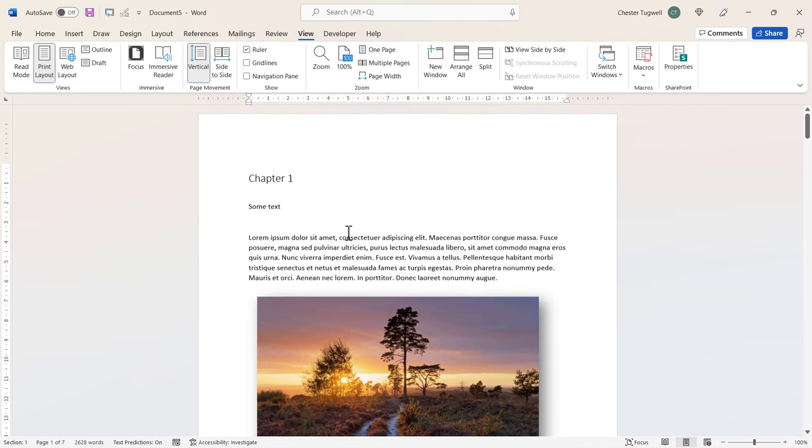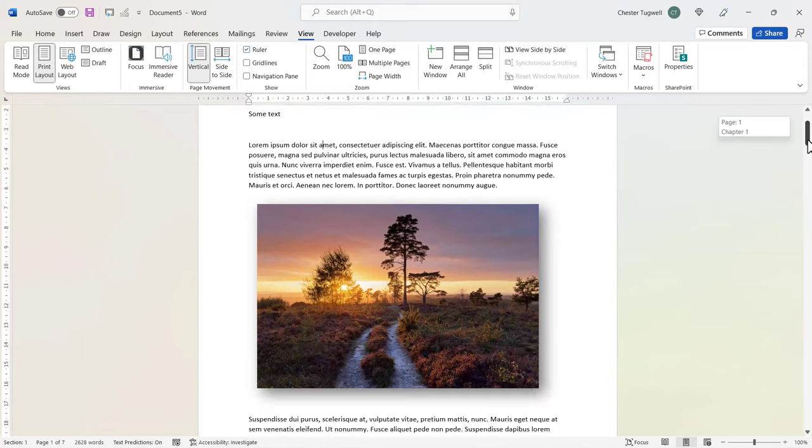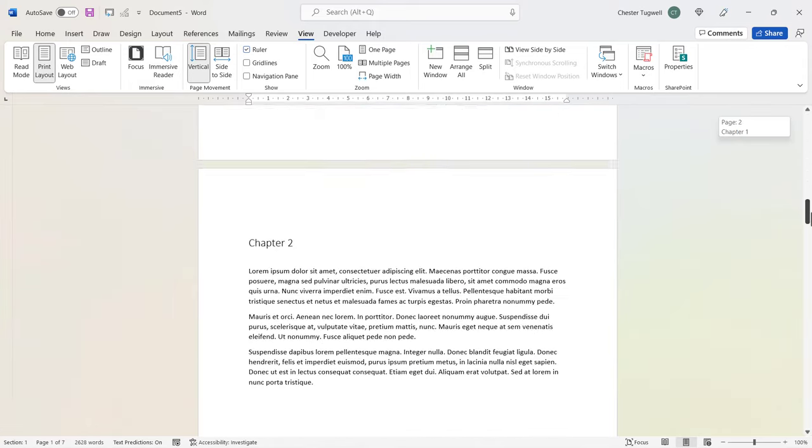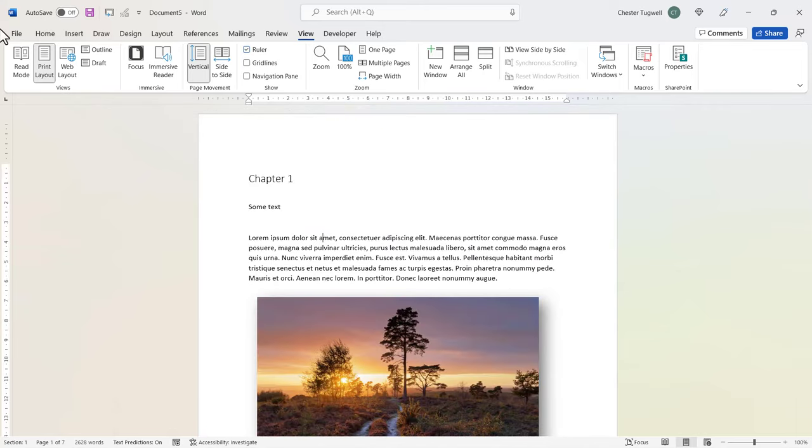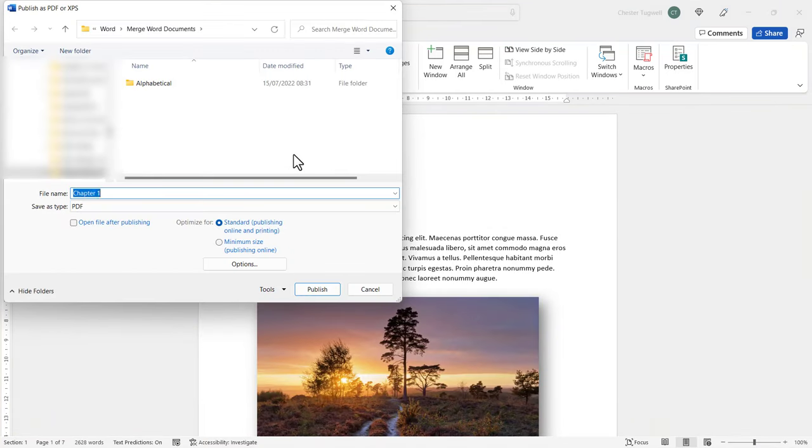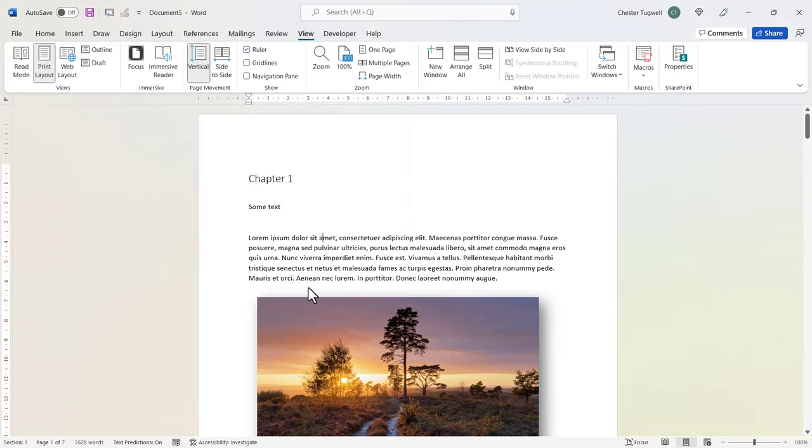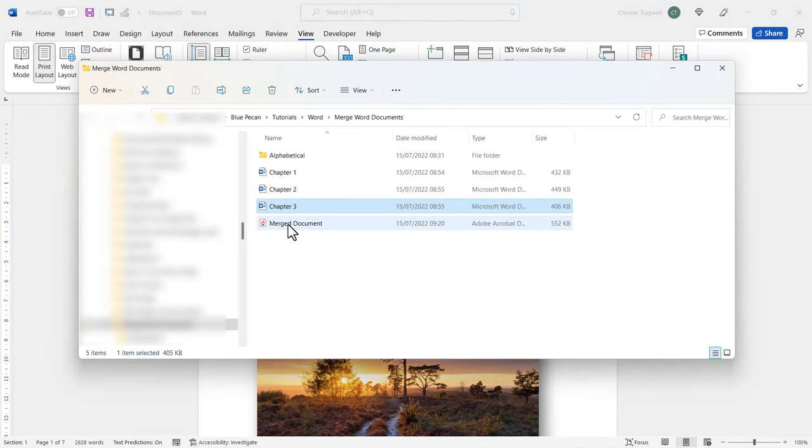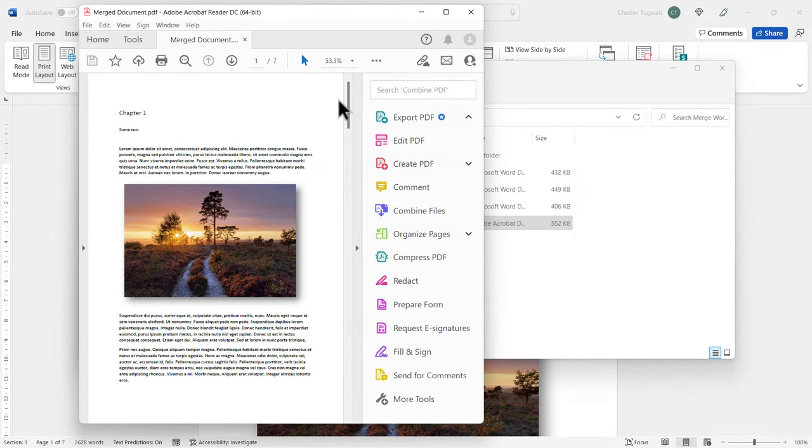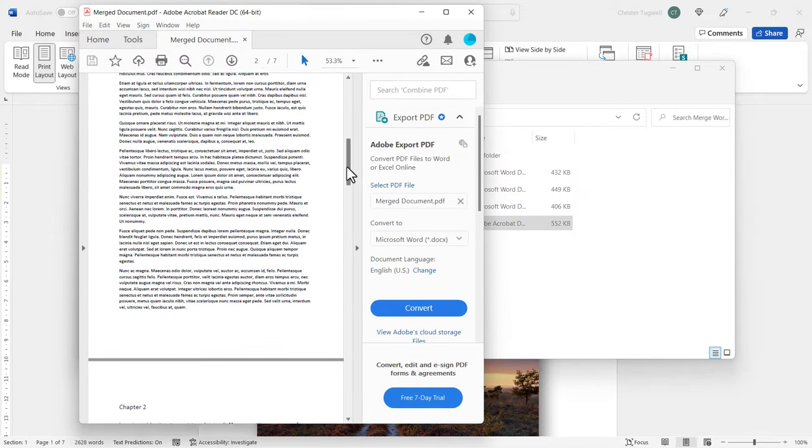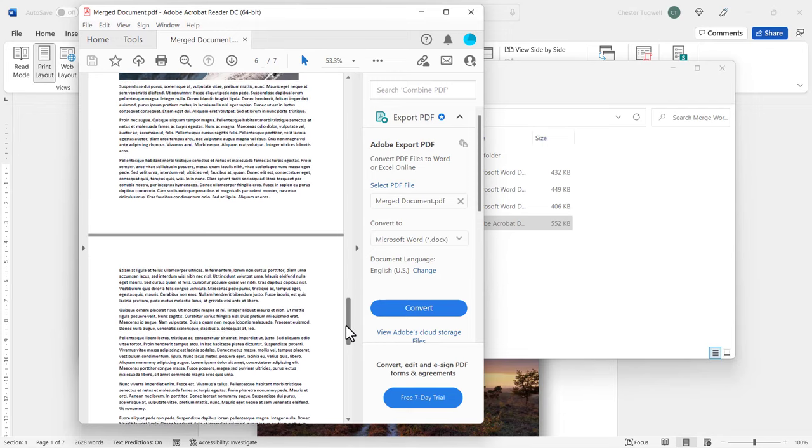OK, so the last thing to show you is how to export this merged document into a PDF. Well, it's already merged, we've already done the hardest part. All we've got to do is go to File, Export, Create PDF, so I'll call this Merged Document, and I'll click on Publish. Now if I go back to that folder, there's the PDF, let's double click on it, and here is my merged document with the content of all three chapters.